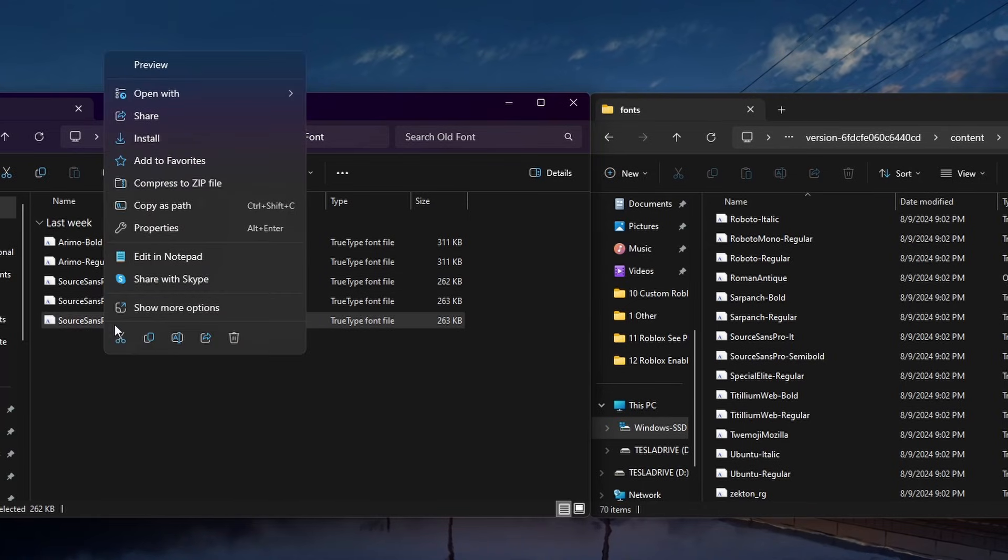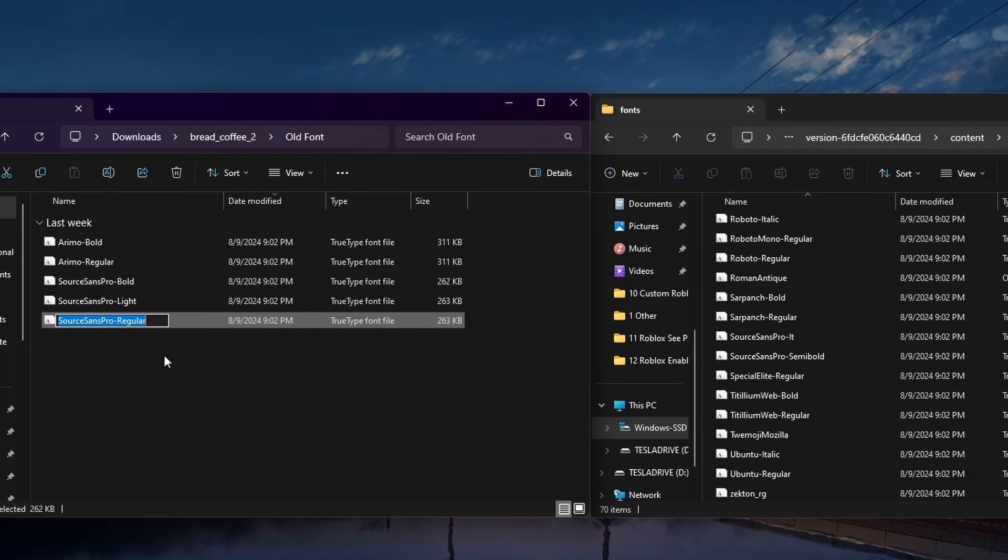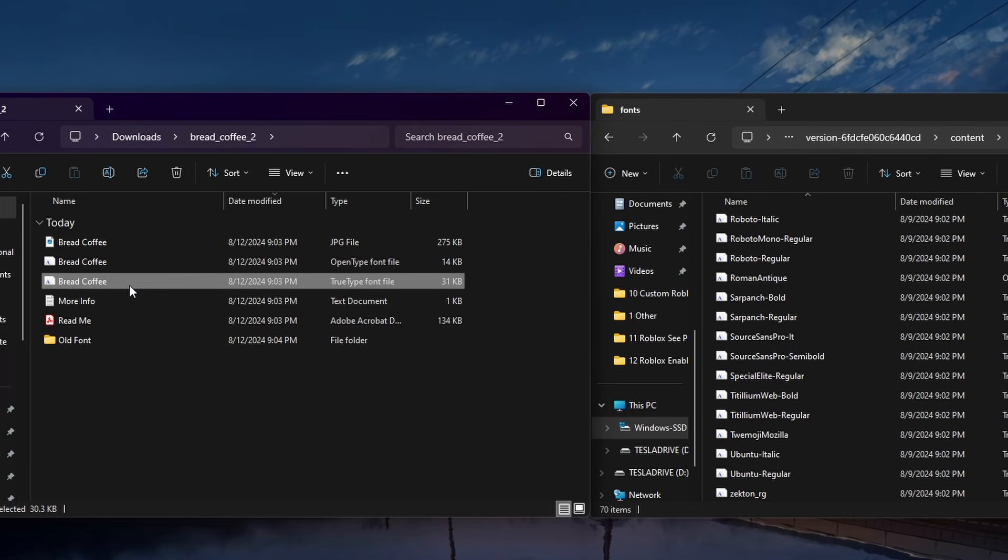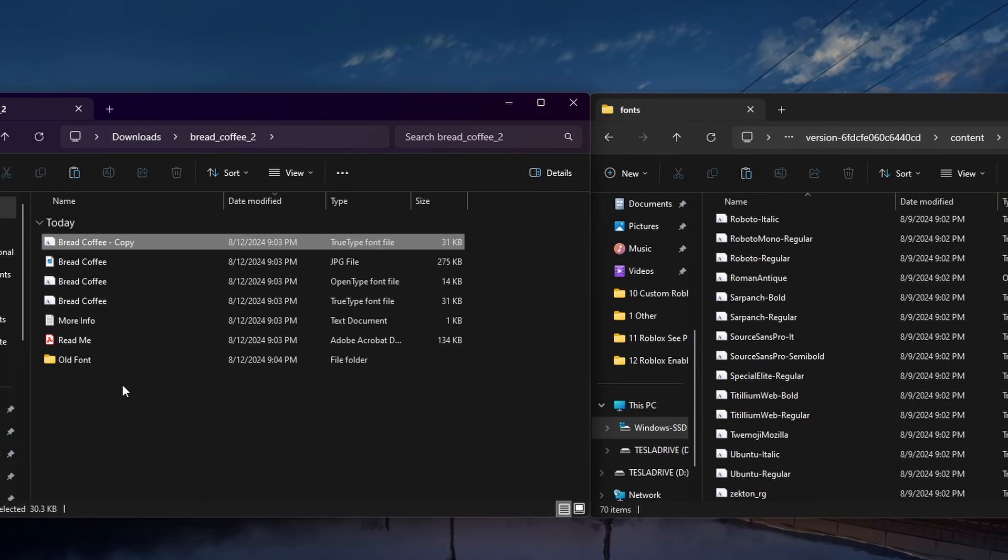If you have a bold, light, and regular font style, then make sure to rename them exactly to those that were removed from the Roblox fonts folder.